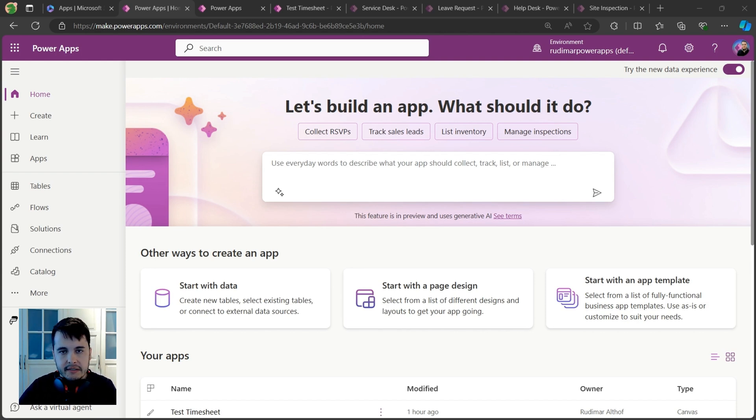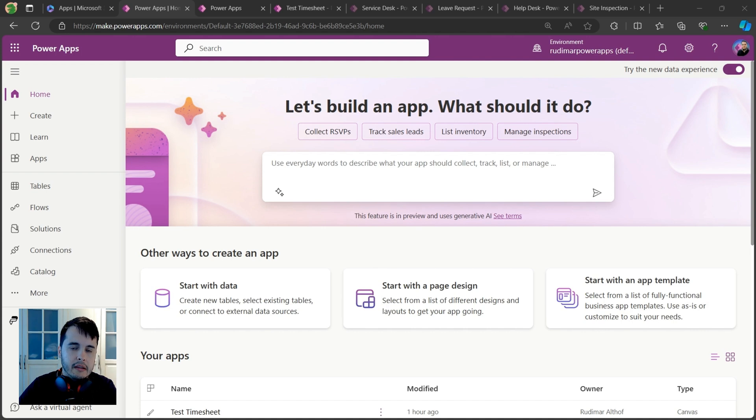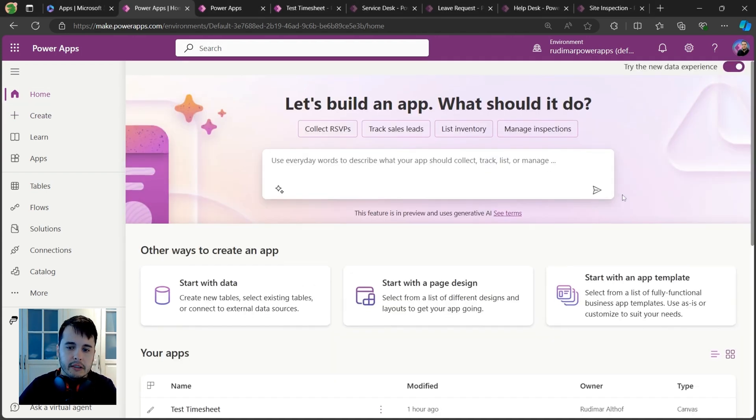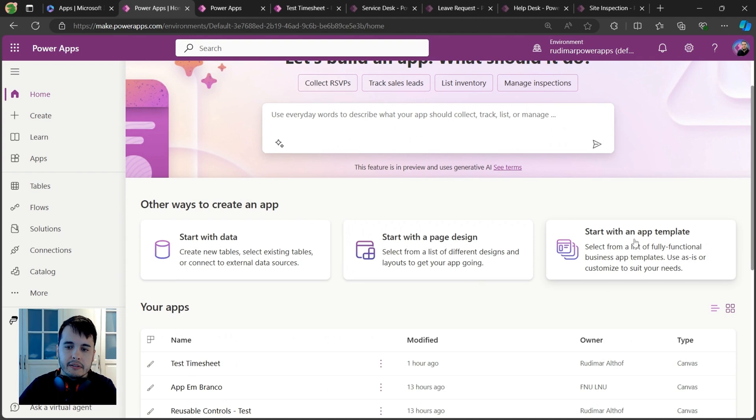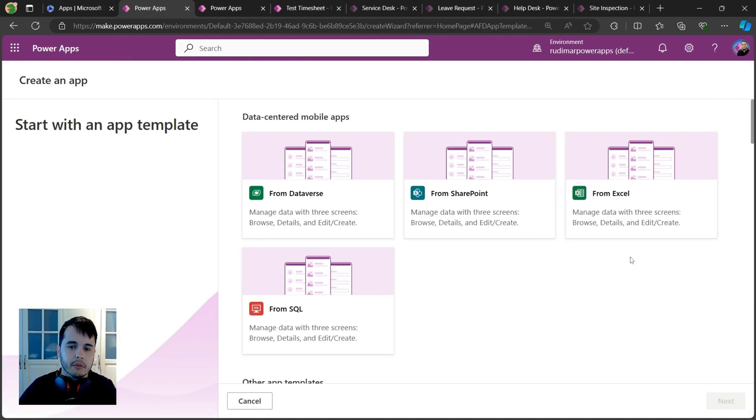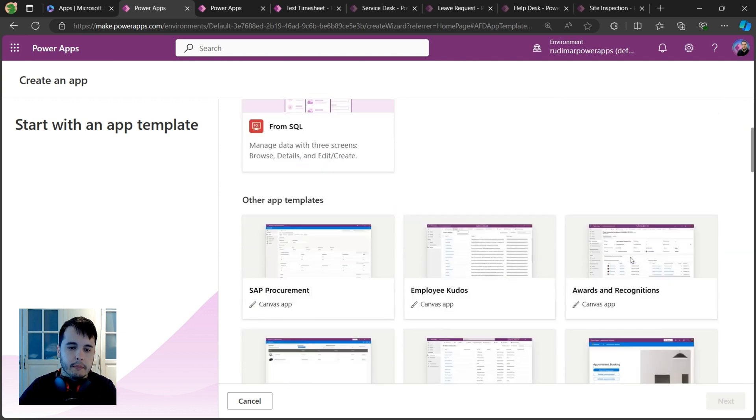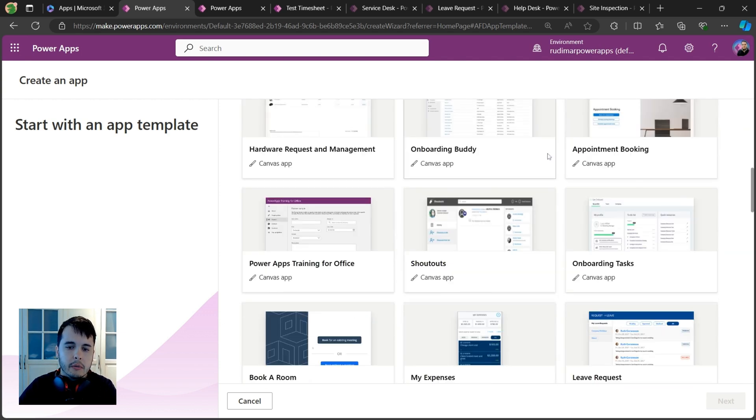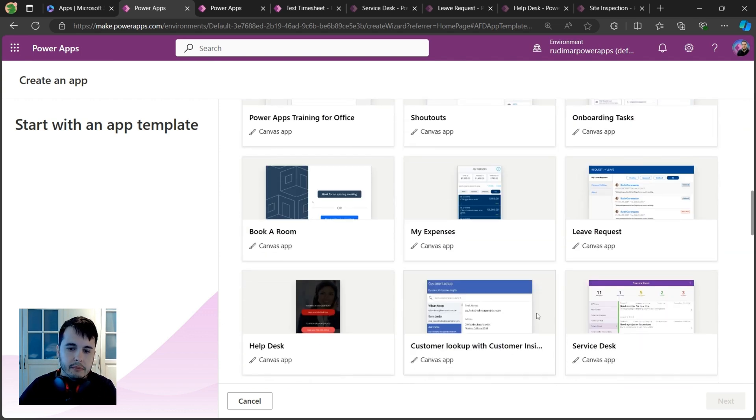Let's take a look at some examples of Power Apps. Here in the home screen we have 'Start with a template' and you can see some examples of Power Apps. If you scroll down, we have several templates here.